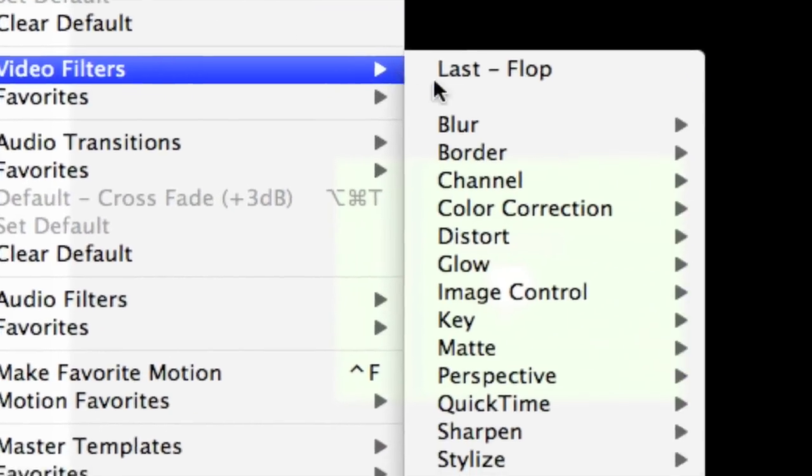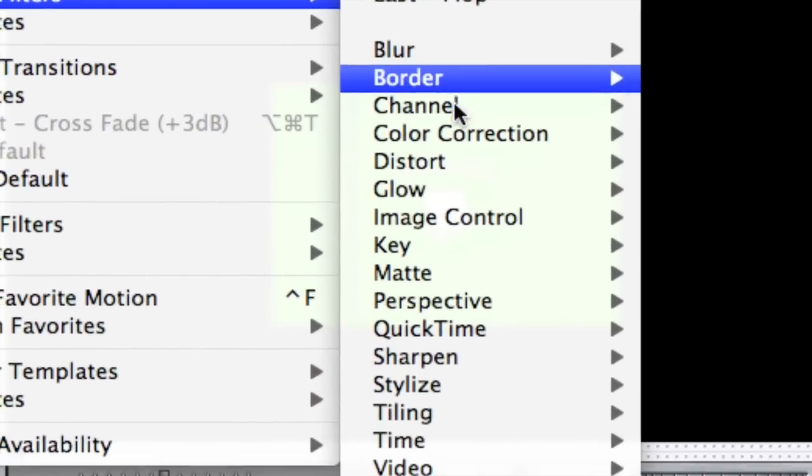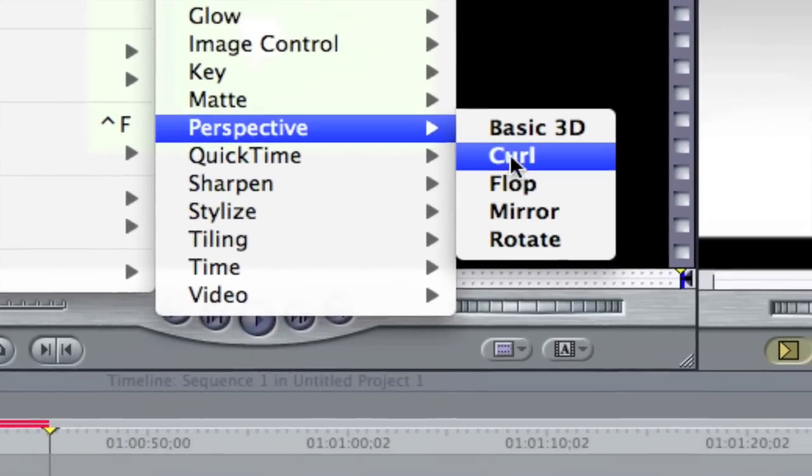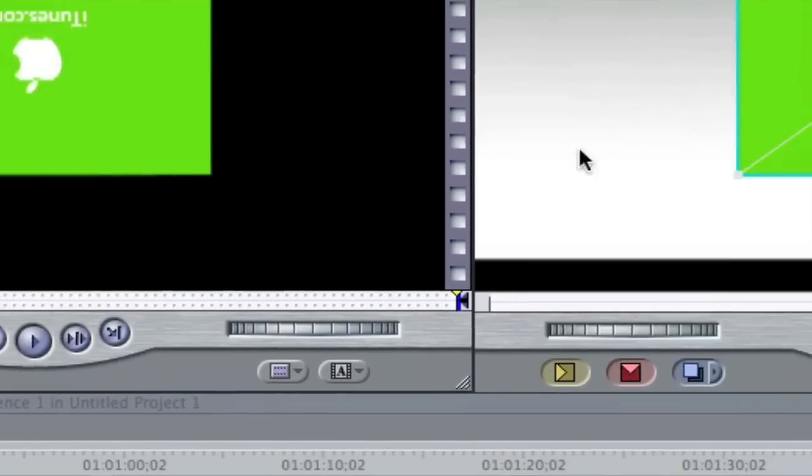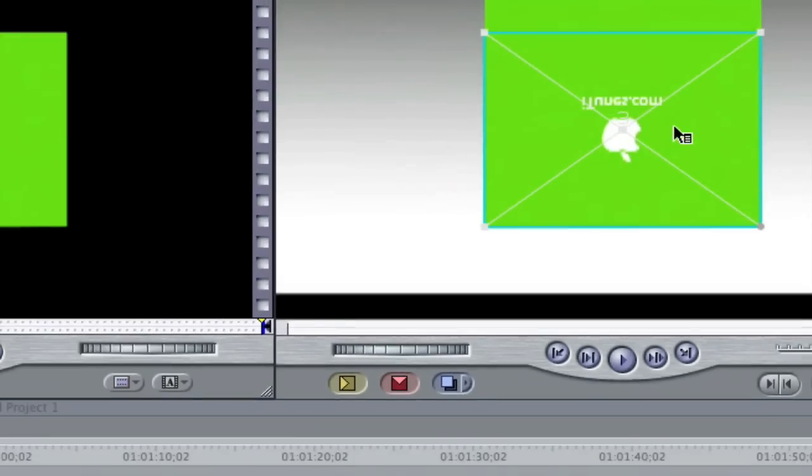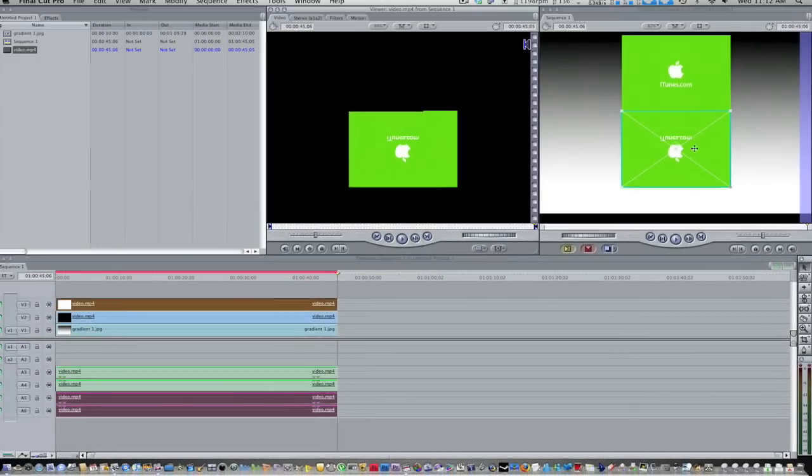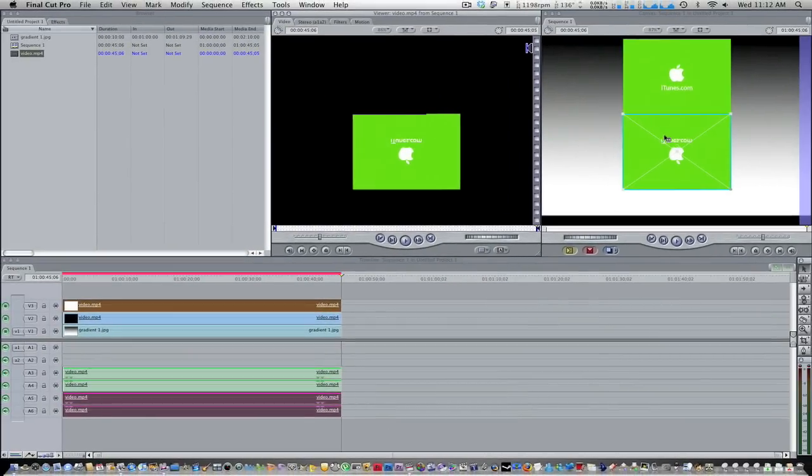Go ahead and go back to effects, video filters, and now we're going to go to perspective and then flop. And now as you guys can see, the apple is matched up with this one.